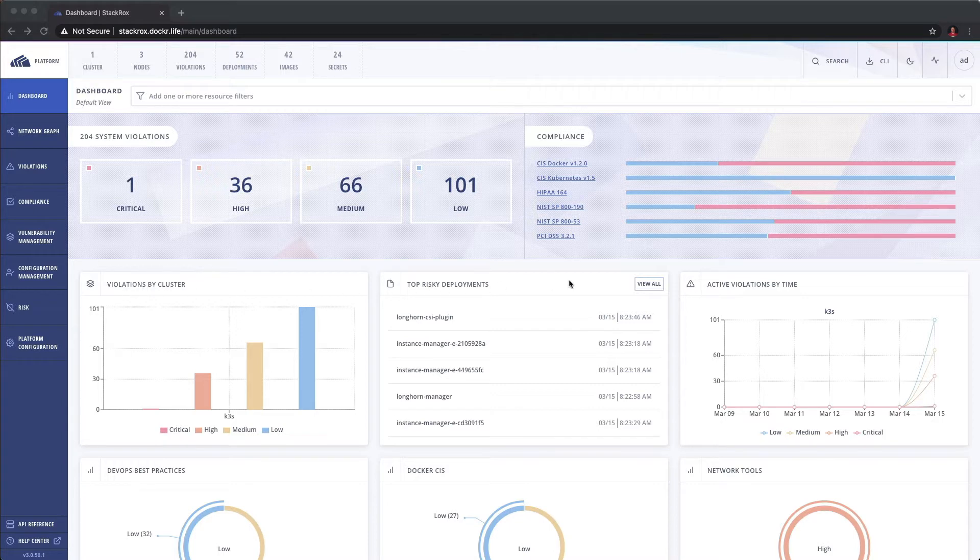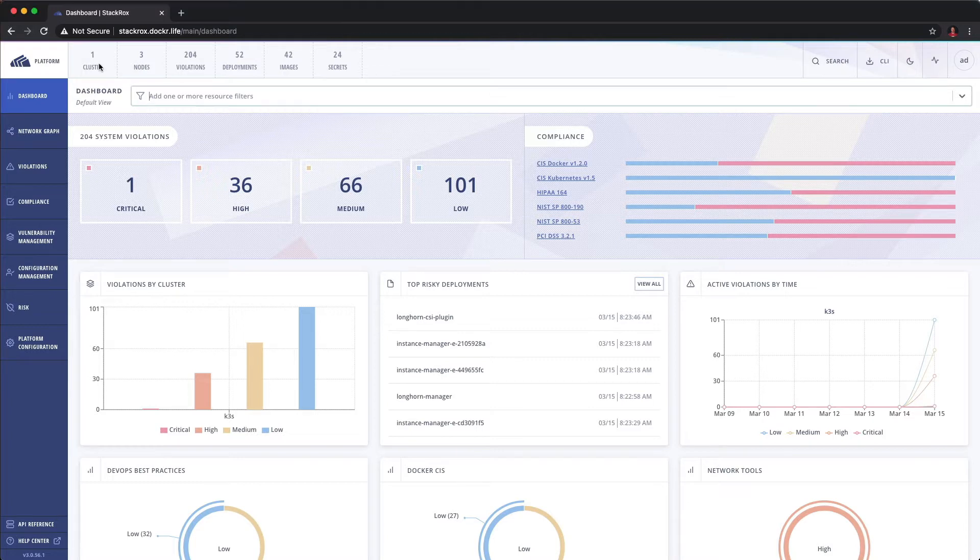As you can see it gives you a pretty good executive dashboard of what's going on: violations, deployments, you've got some of the compliance readouts. At the top you can see cluster, nodes, violations, deployments.